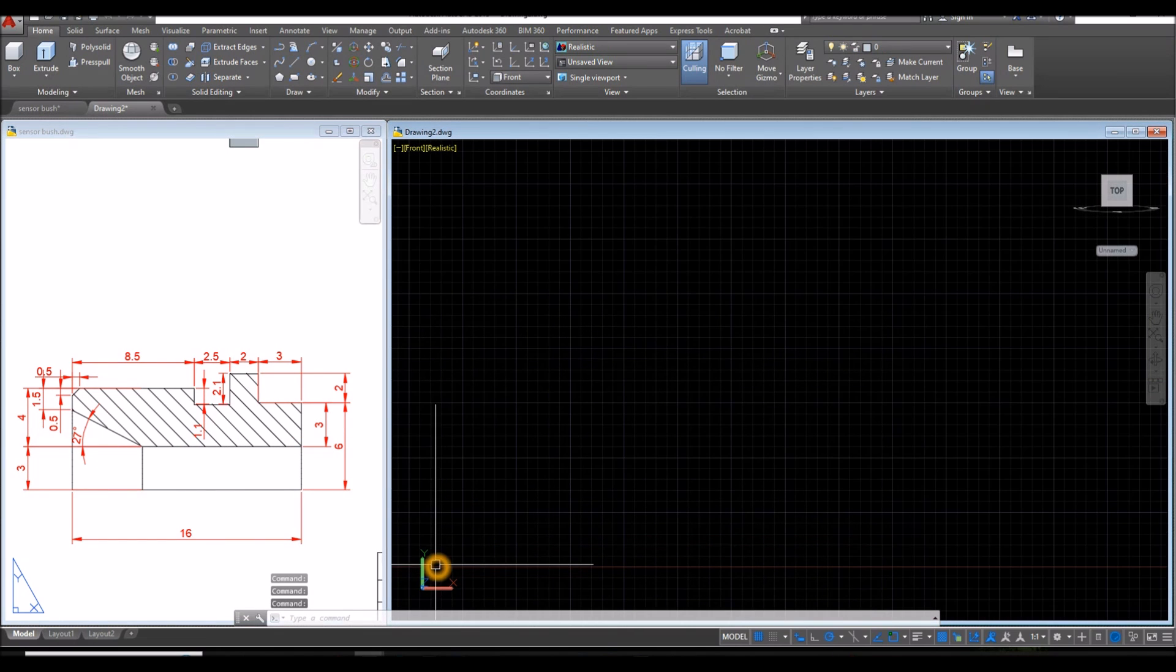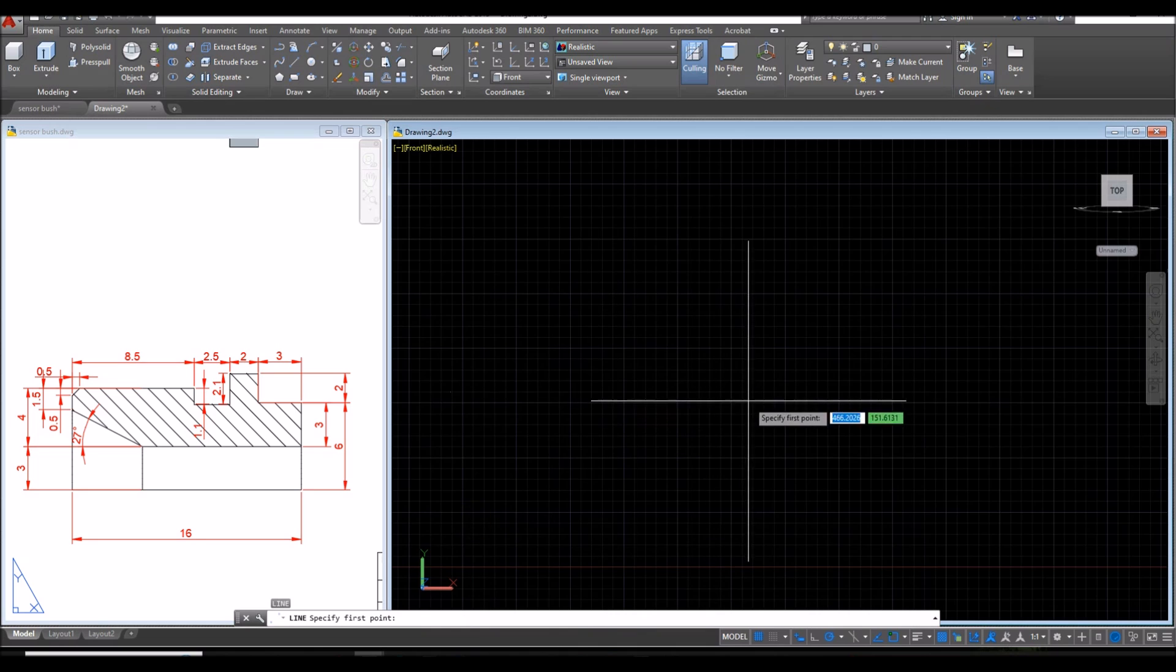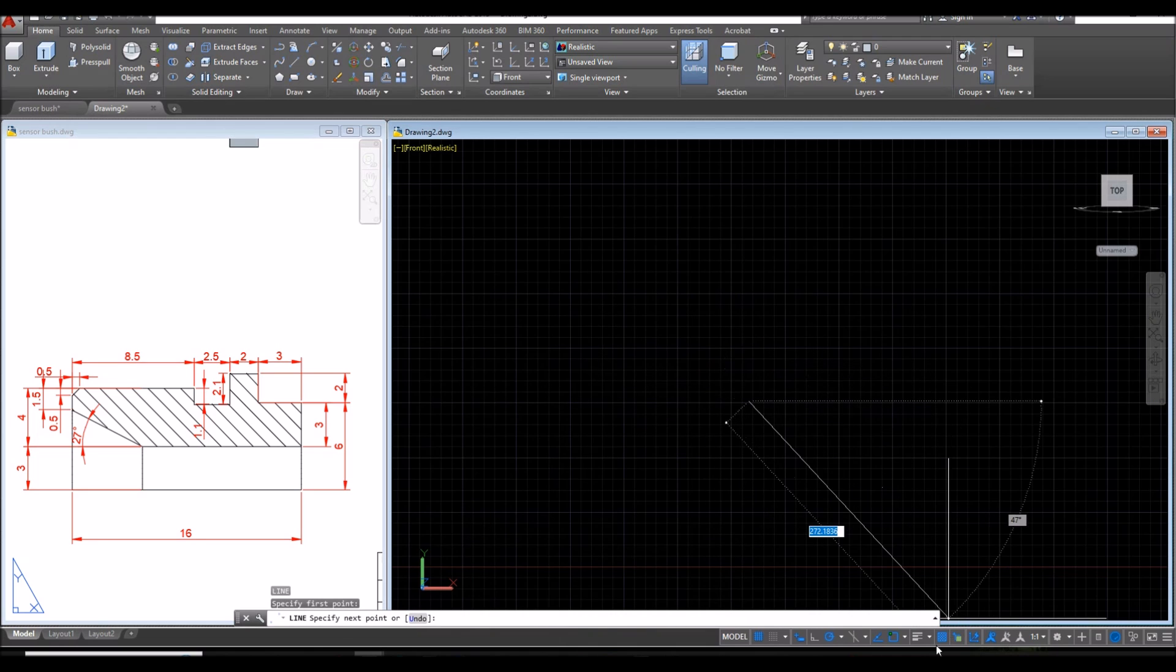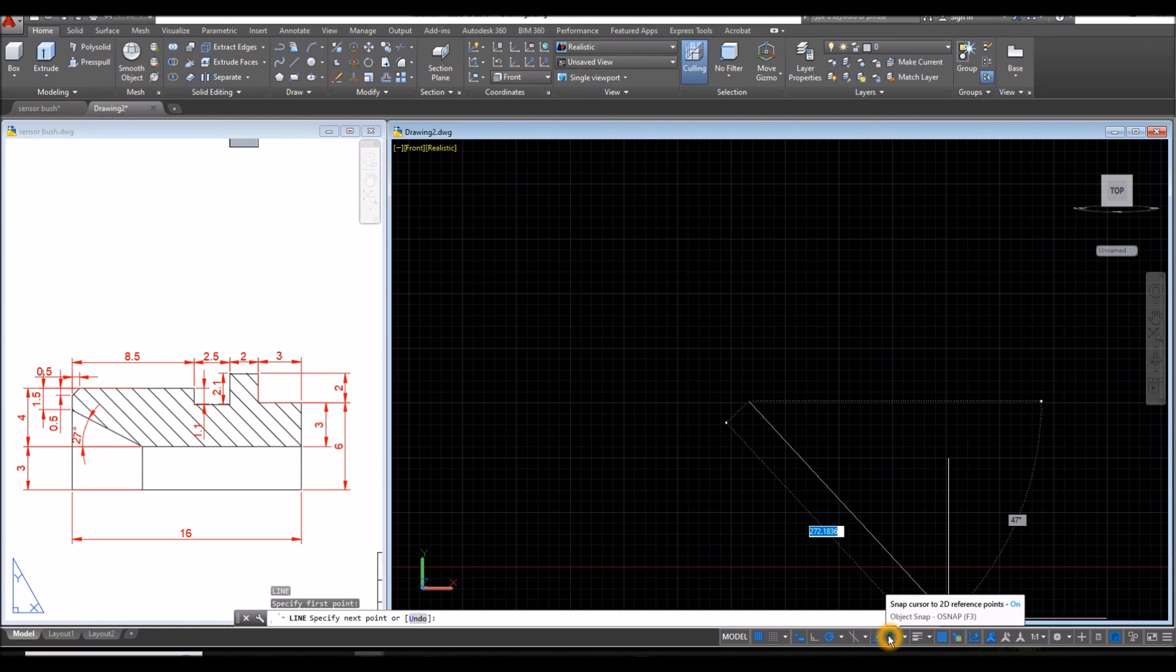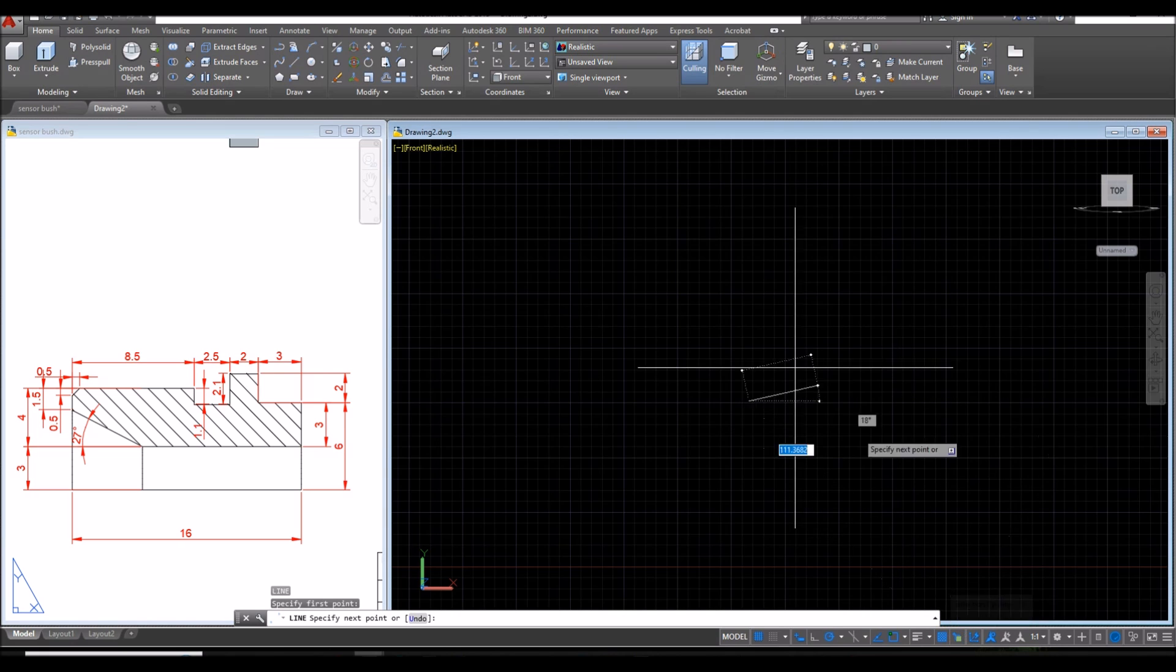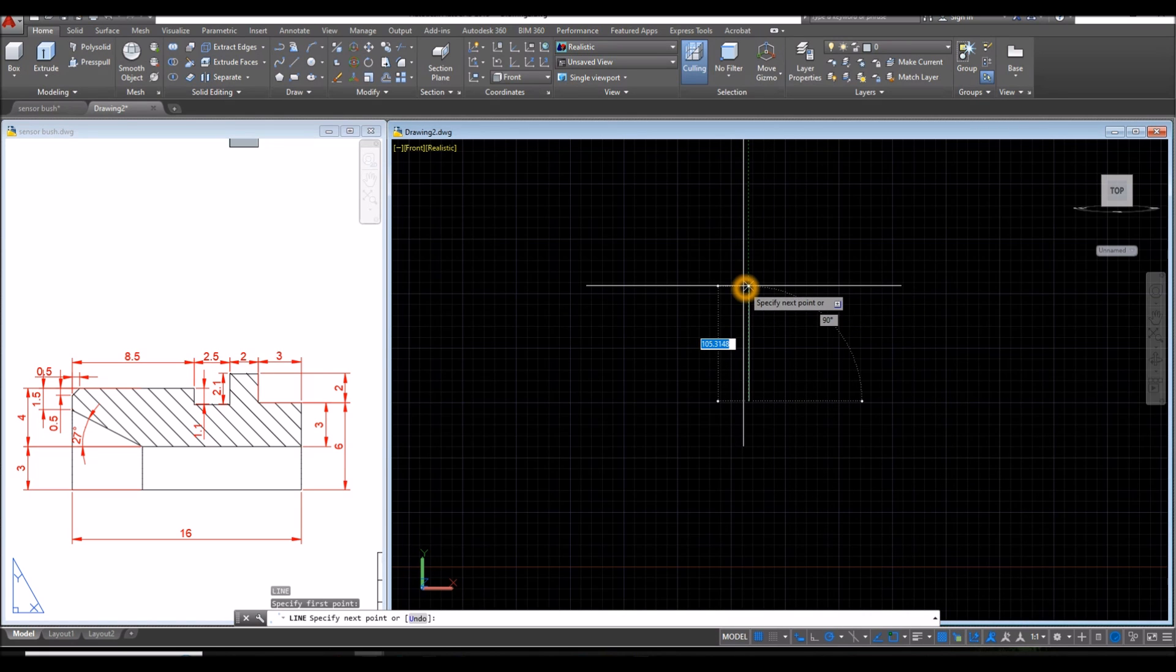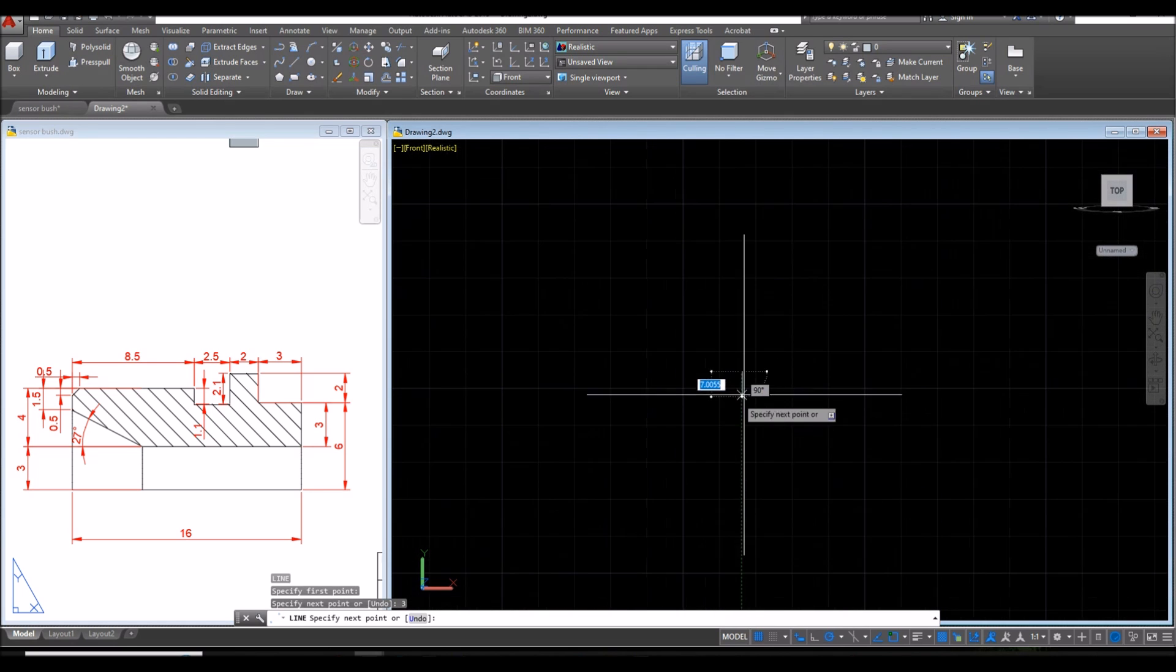Start with line. Type L for line. Click anywhere on the screen and make sure your dynamic input is on, polar tracking or ortho mode, object snap tracking, object snap and maybe selection cycling. Bring your drawing upward and enter 3 units. Just zoom in.